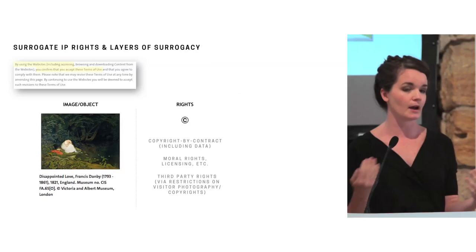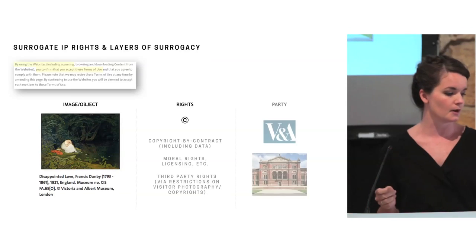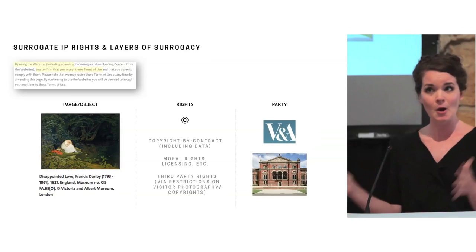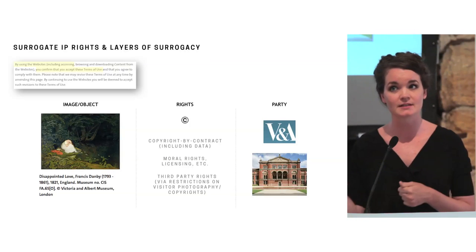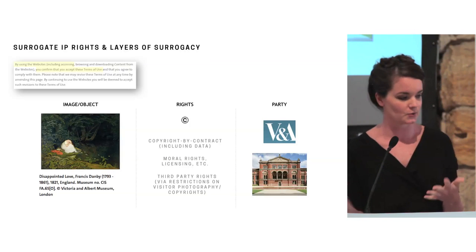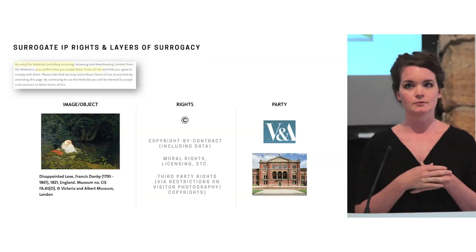To surrogate licensing, and then also expressing third-party rights. When visitors go to the cultural institution and they want to take their own photographs of the work, the restrictions on visitor photography may extend to preventing people from using it for commercial purposes, maybe only personal and research purposes. So these are third-party rights that are also expressed through terms and conditions and express like a surrogate copyright over the visitors work as well. And then all of this is expressed through a surrogate party. So in this instance, it's Victoria and Albert.